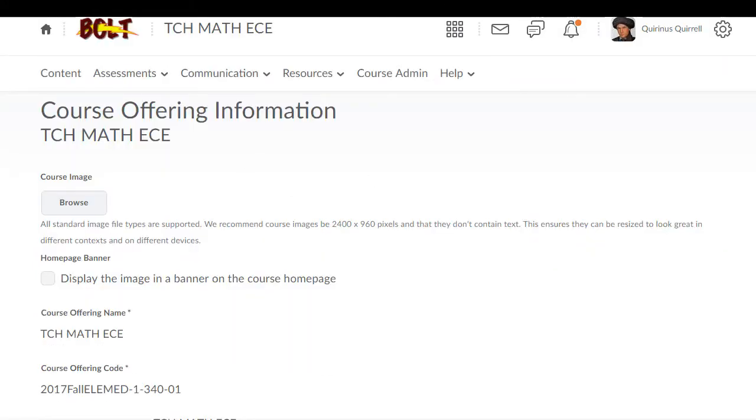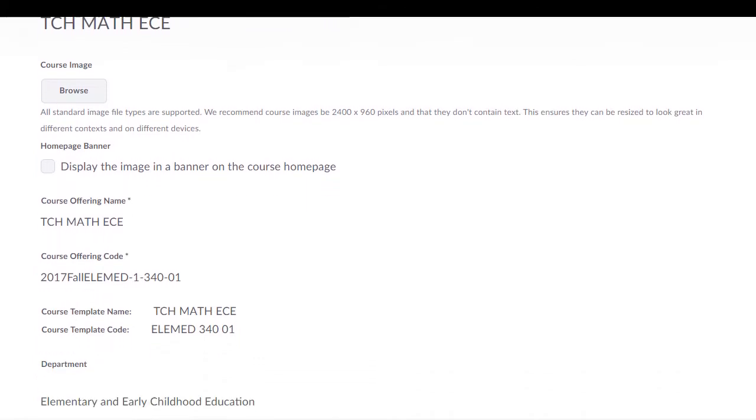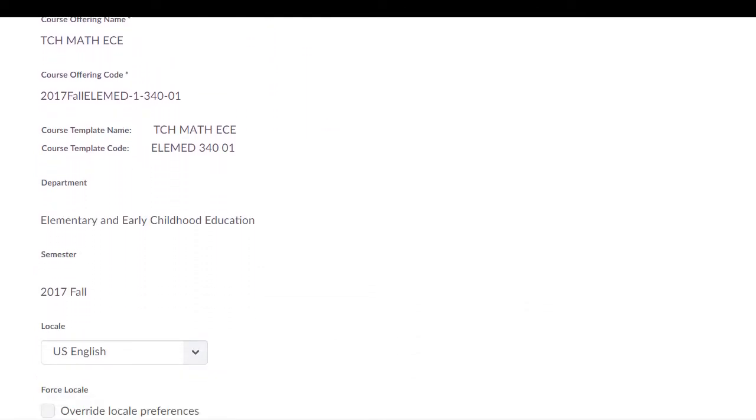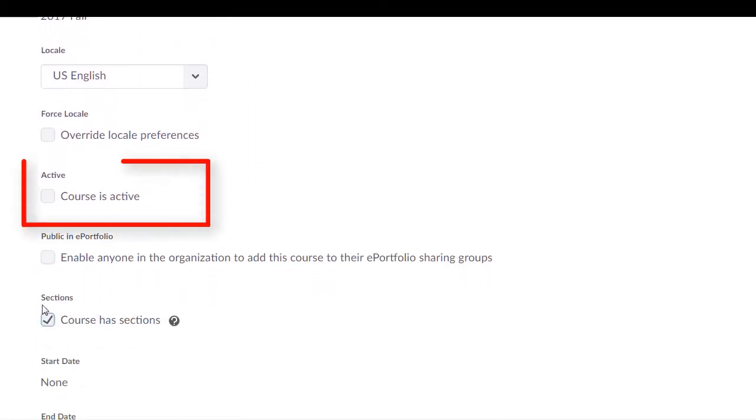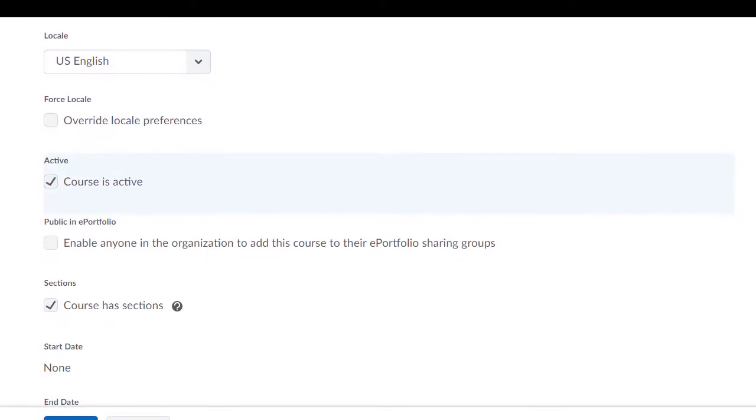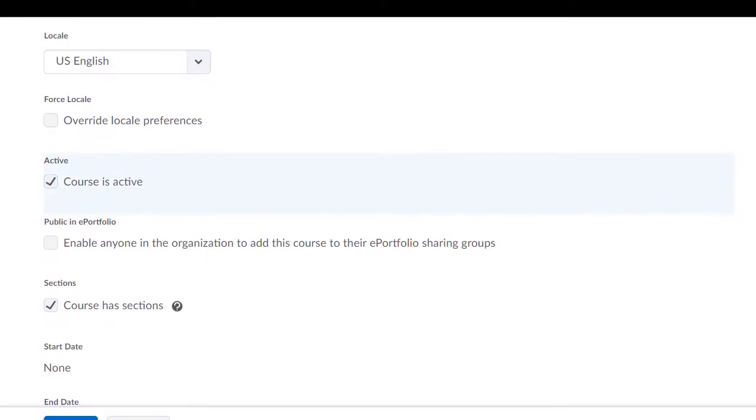This will take you to the Course Offering Information page. Scroll down until you see Active. Check the box in front of Course is Active. Then click the Save button.